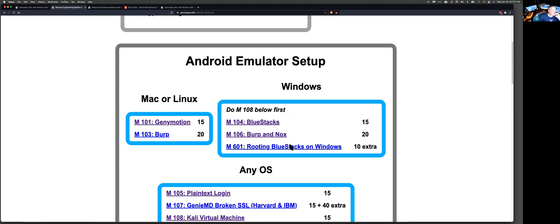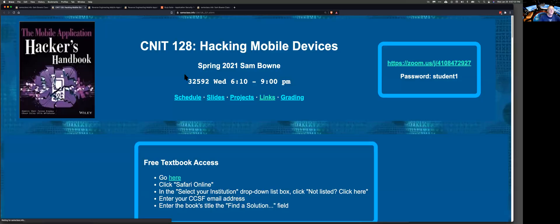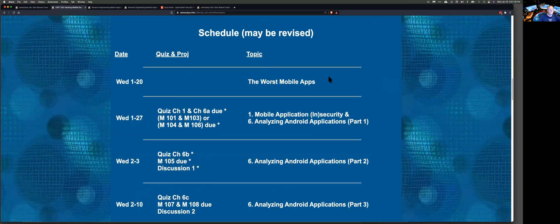All these sessions will be available on my website. If you go to the schedule, I'm going to put the videos right there so you can review them anytime you want. That's why you don't need to attend class live — you can just watch the videos later if you like.